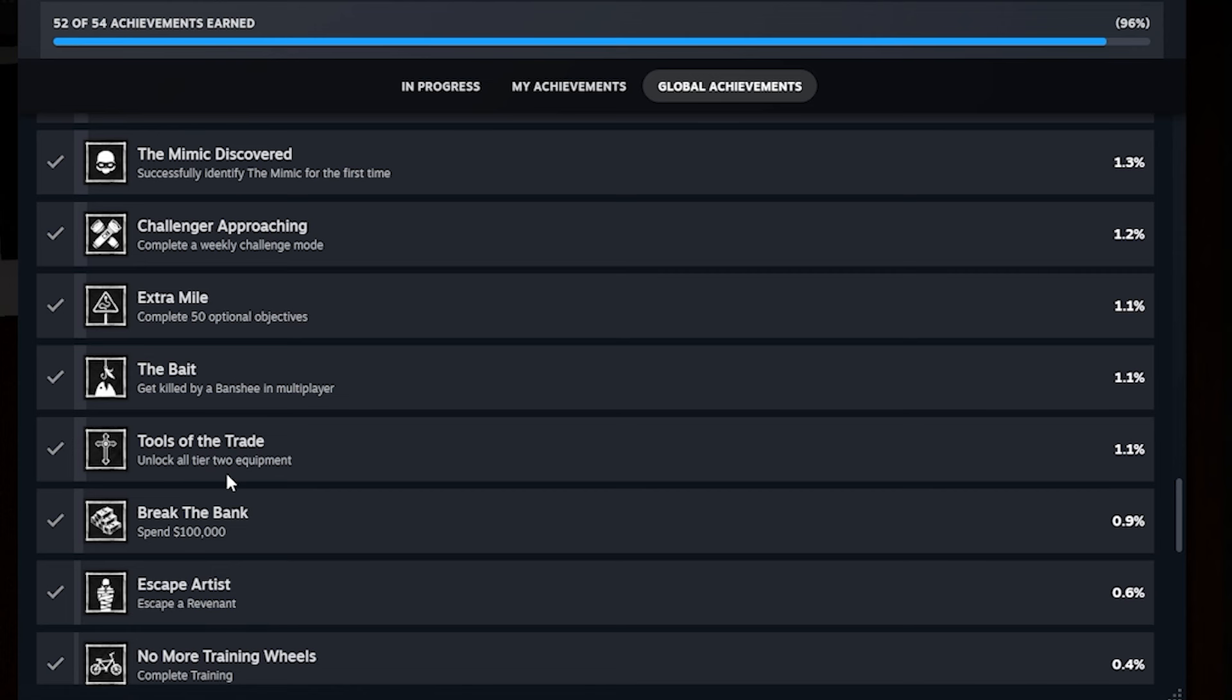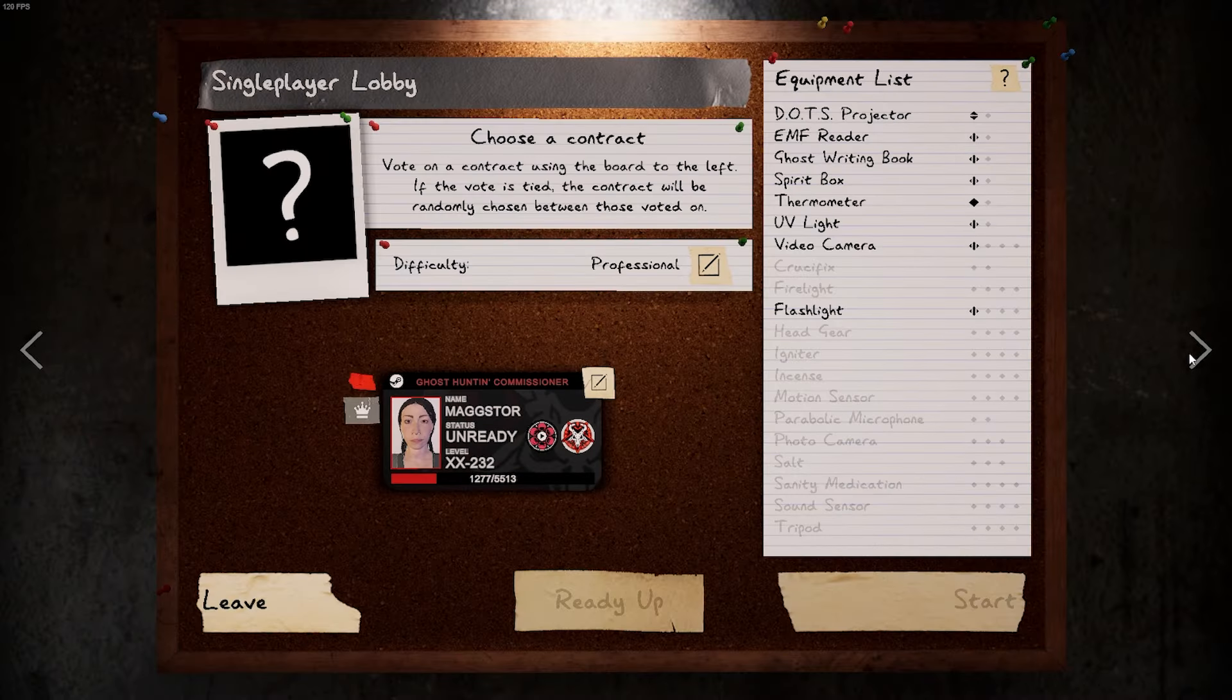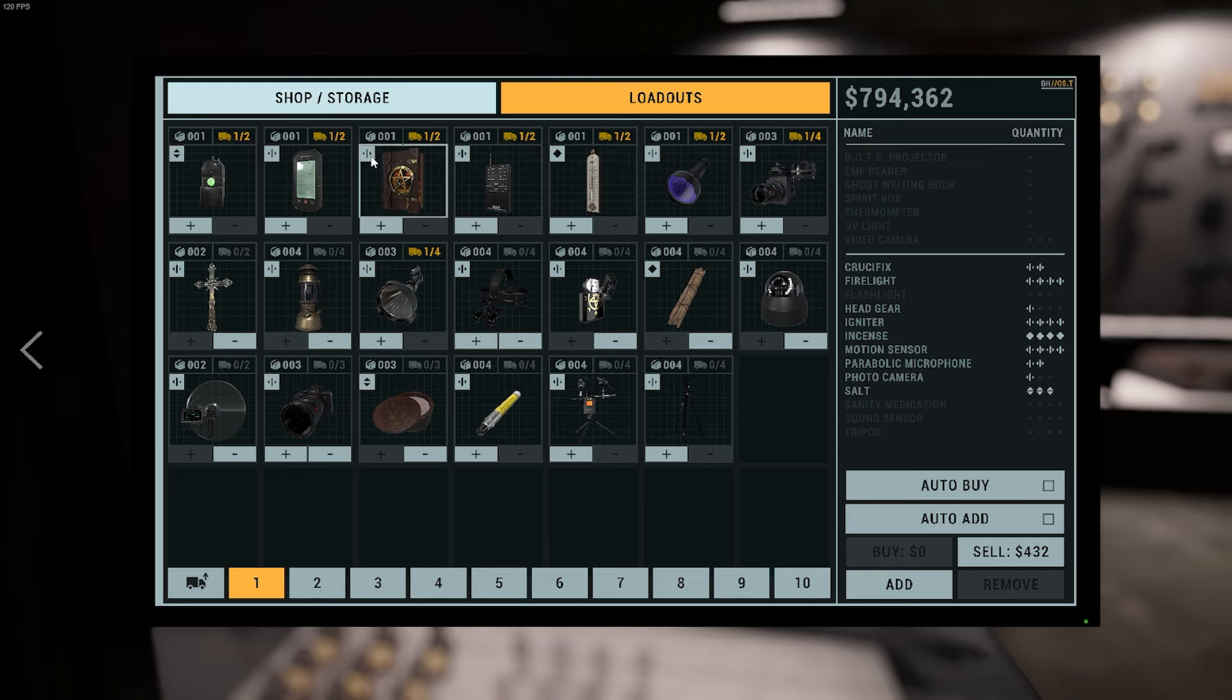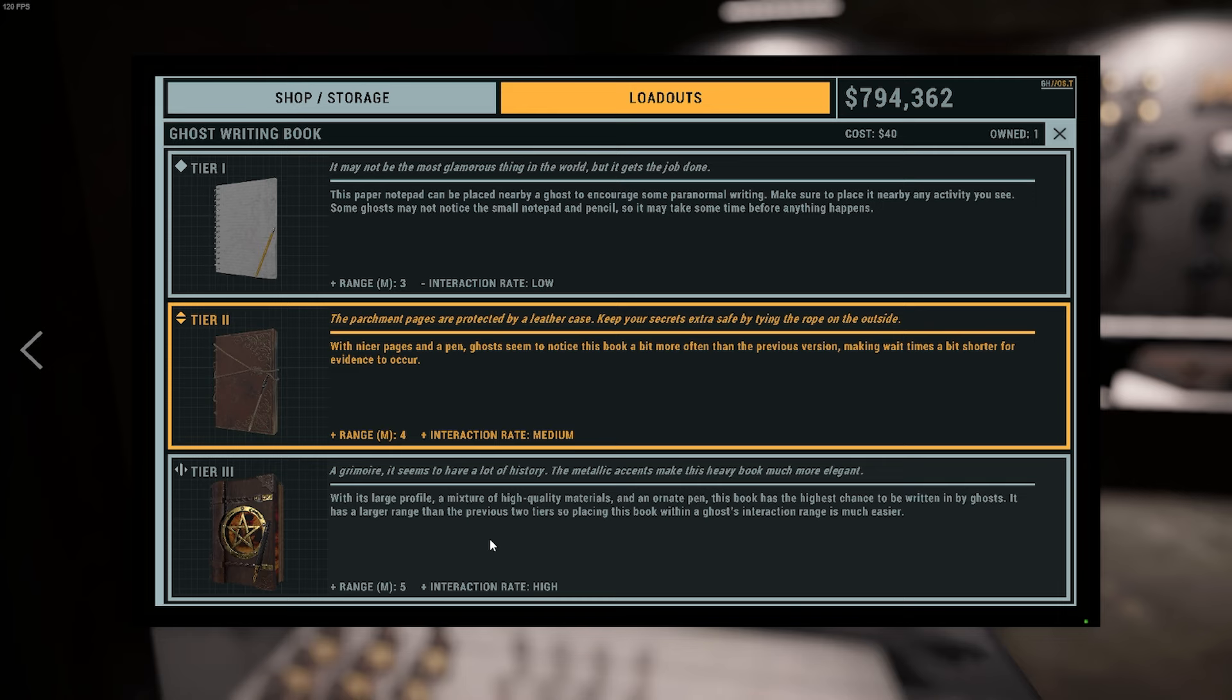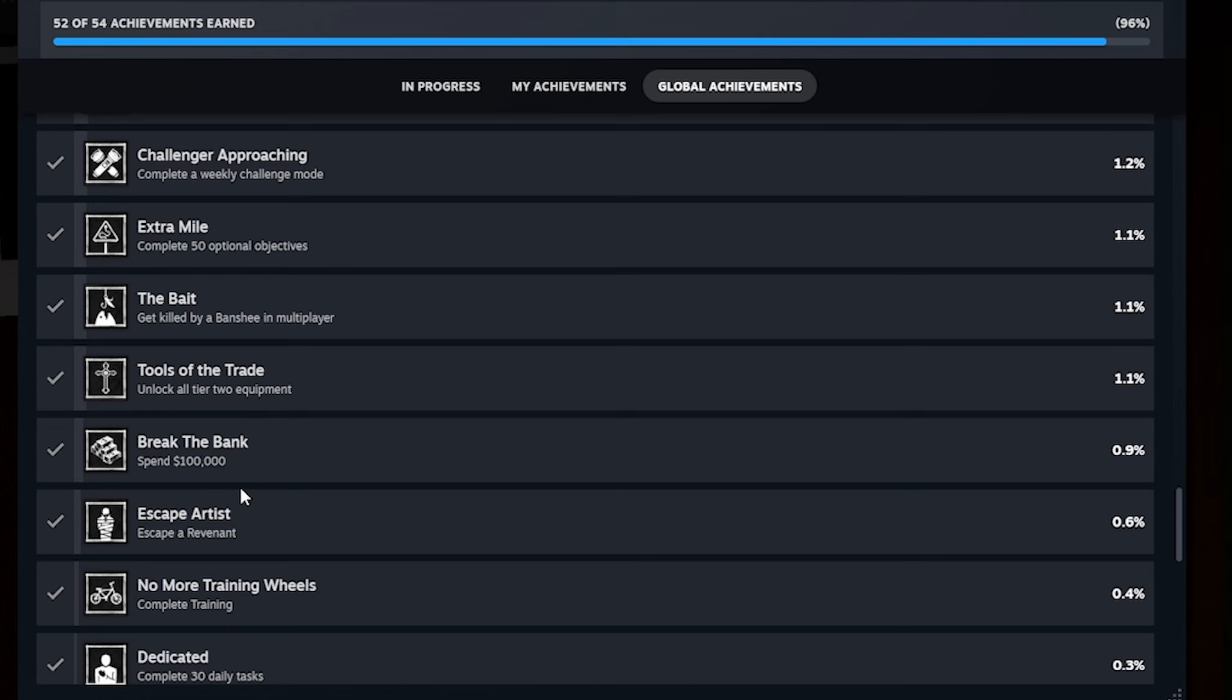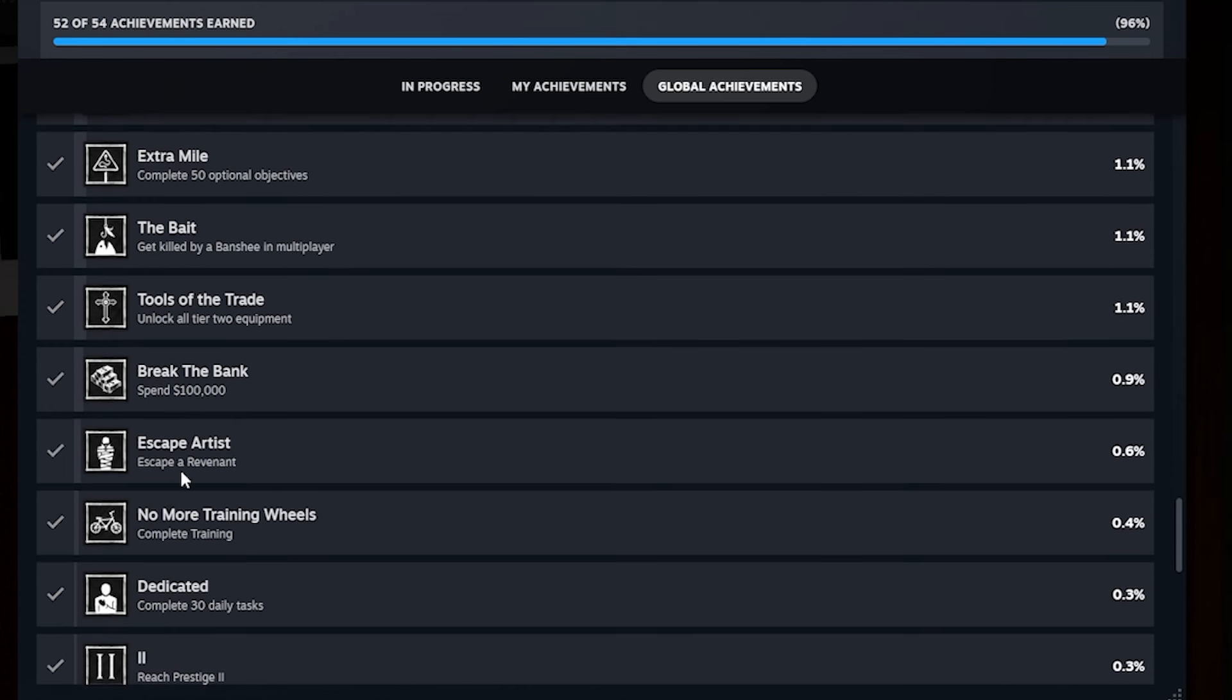Unlock all tier two equipment is also fairly self-explanatory. You can go over to the store here again and see what level you have to be to unlock a certain item at tier two. So like this, it'll tell you whenever you look at it, click on it, it'll be like unlocked at level so-and-so. Just get every piece of equipment here unlocked at least tier two. We've already talked about spending money. Escape artist, escape a revenant. Super duper easy.